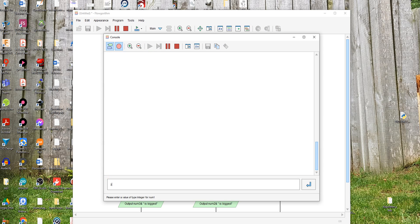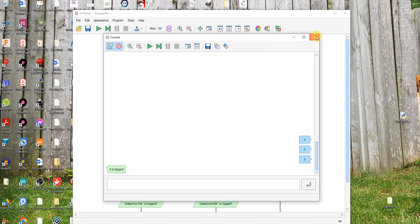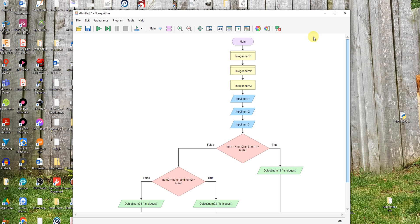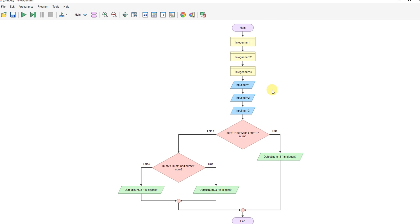And three, three, three. Three is the biggest. So there you go. That's how you simply create an algorithm to check for the largest of three numbers.